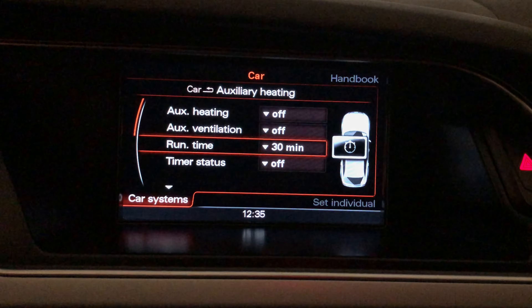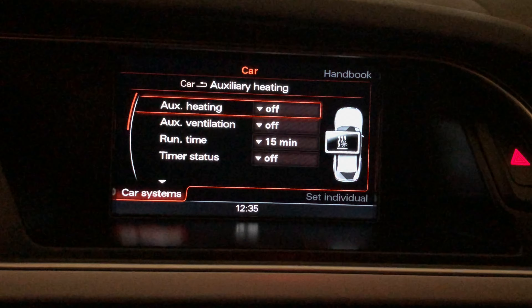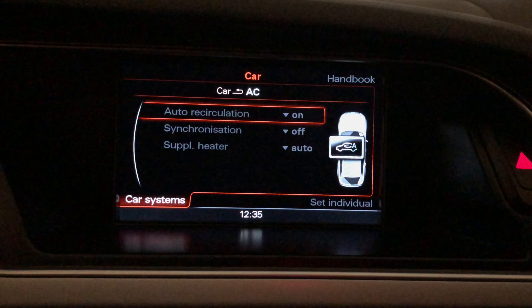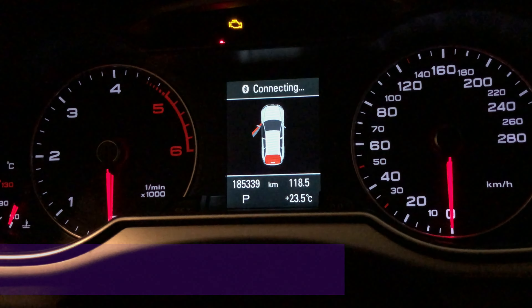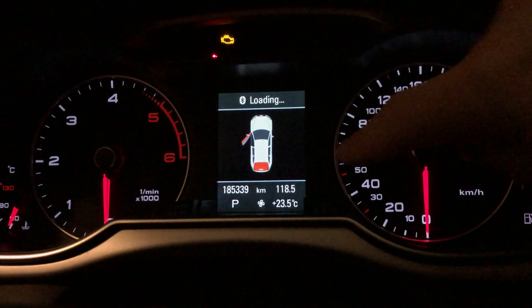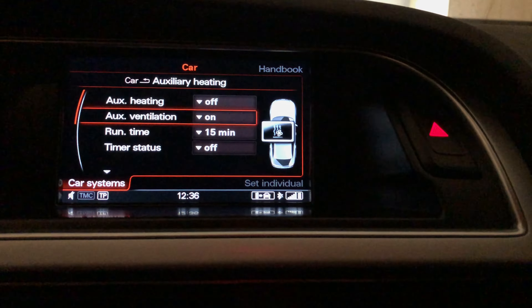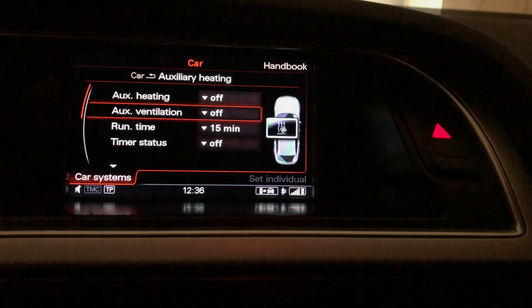Running time, you can set timer status, Timer 1, 2, 3 — all of this is now available. Once I activated it, the fan starts — you can see that here. So that's about it; we have successfully activated the system: heater and ventilation.